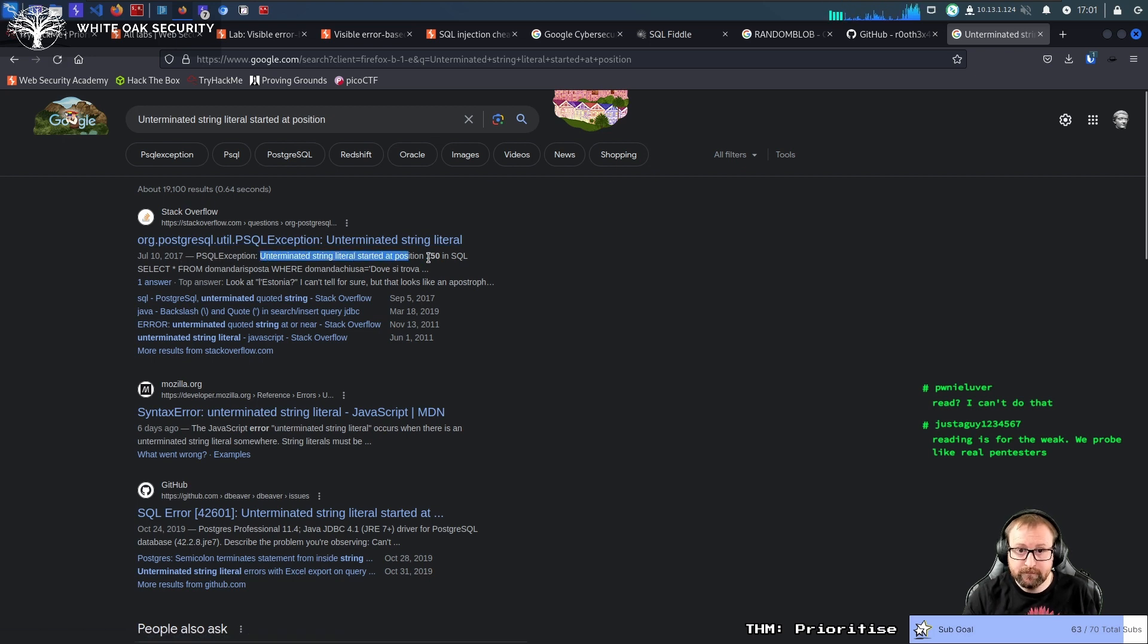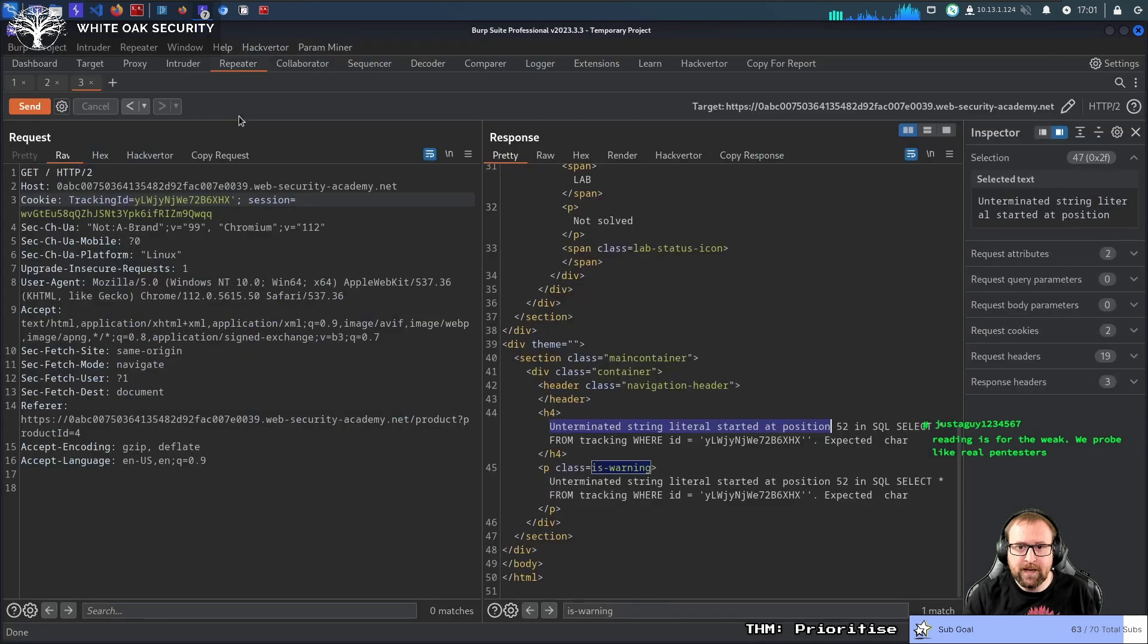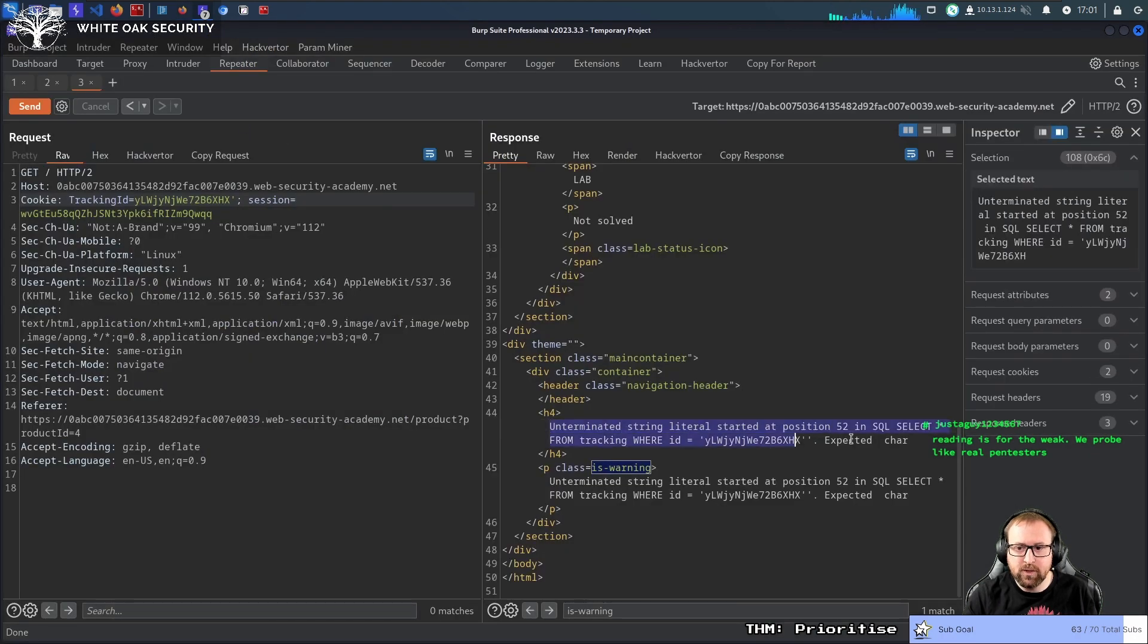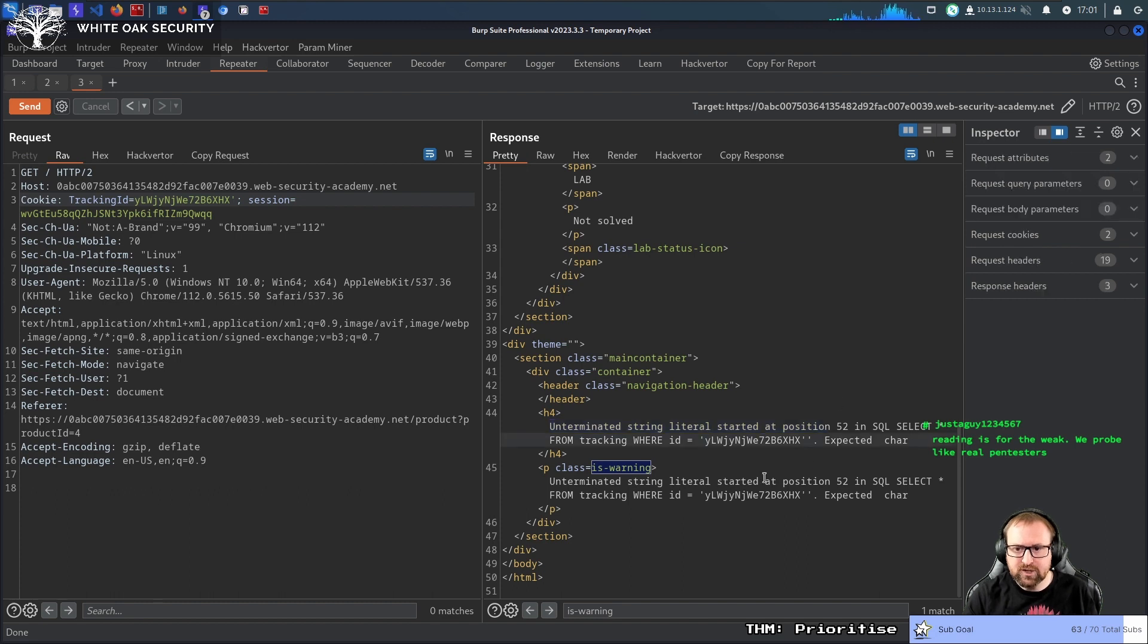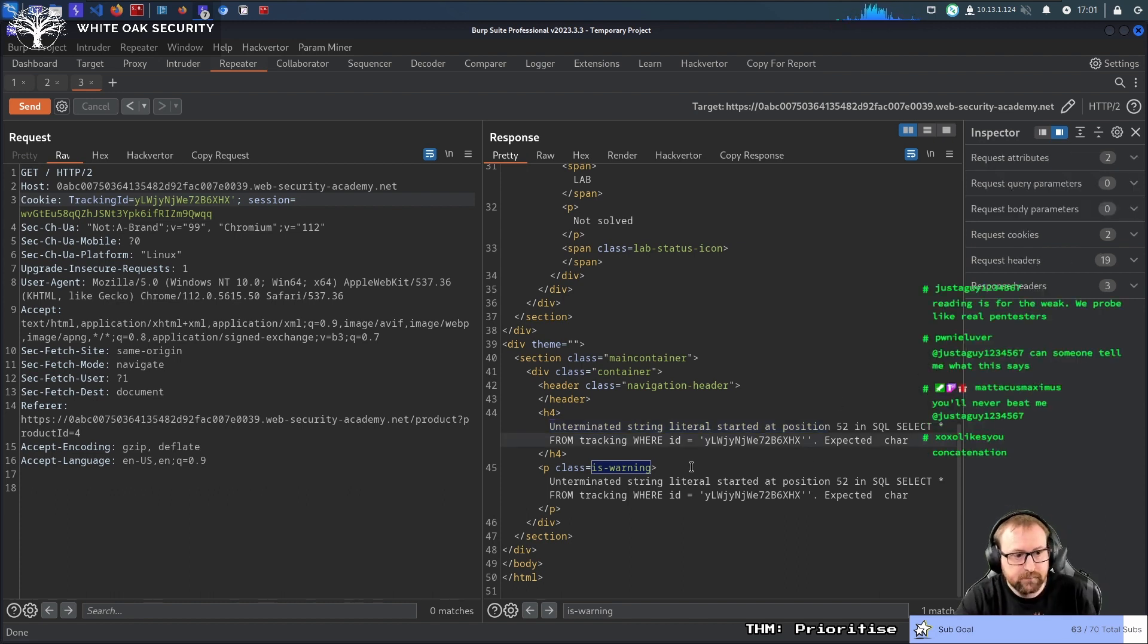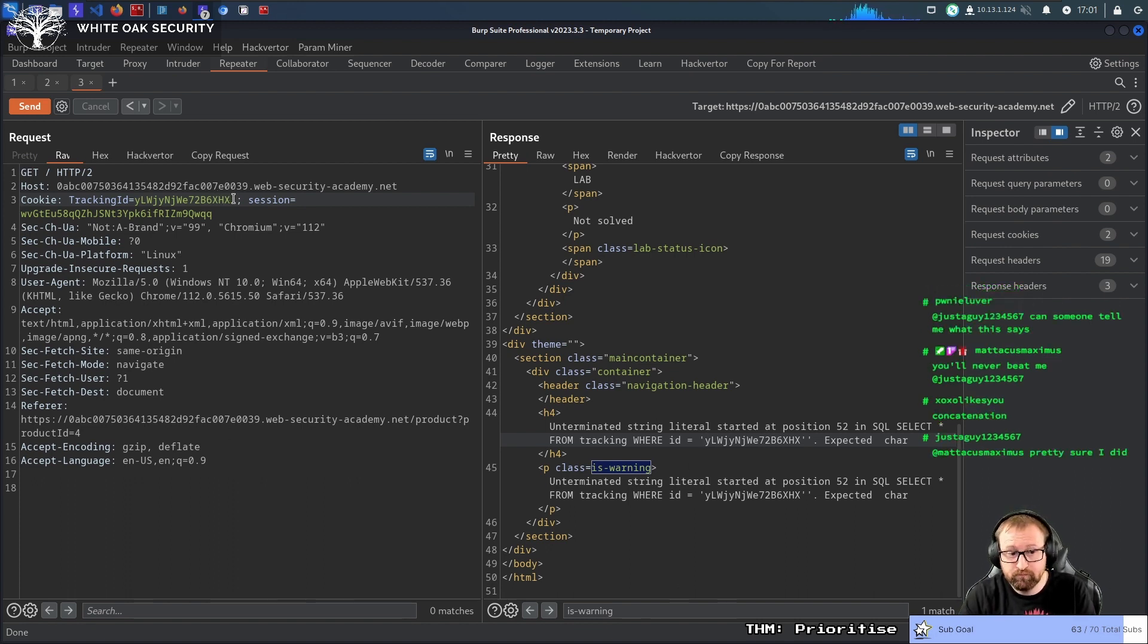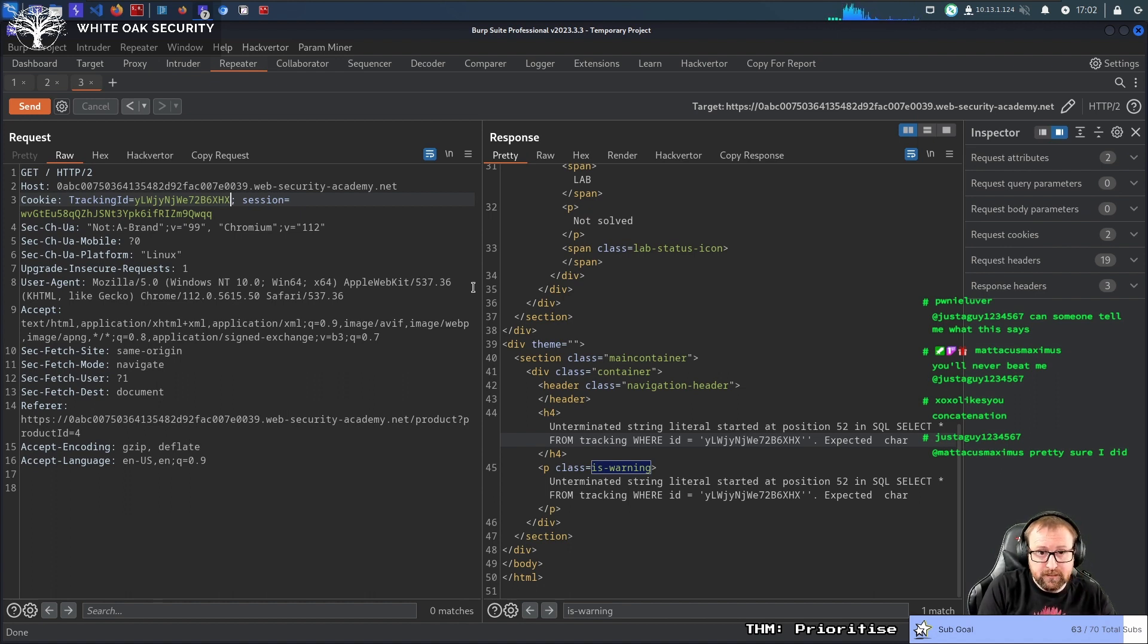All right, does any of my chat know if we didn't know that this was Postgres or Postgres didn't reveal itself, how do we check if this is Postgres? How could we figure that out chat? CONCATENATION, exactly. So XOXO likes you is correct.